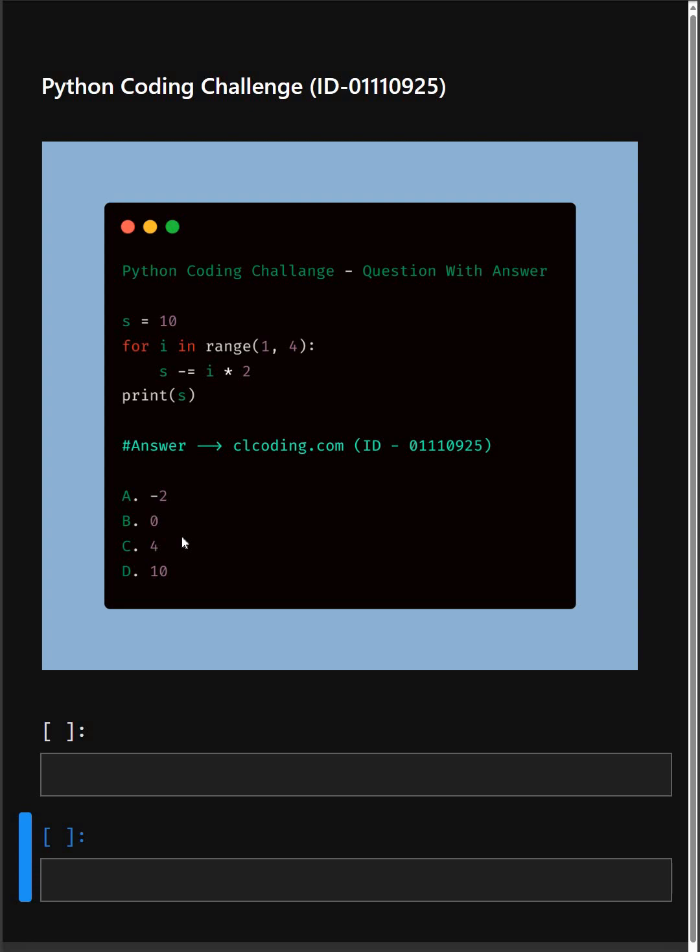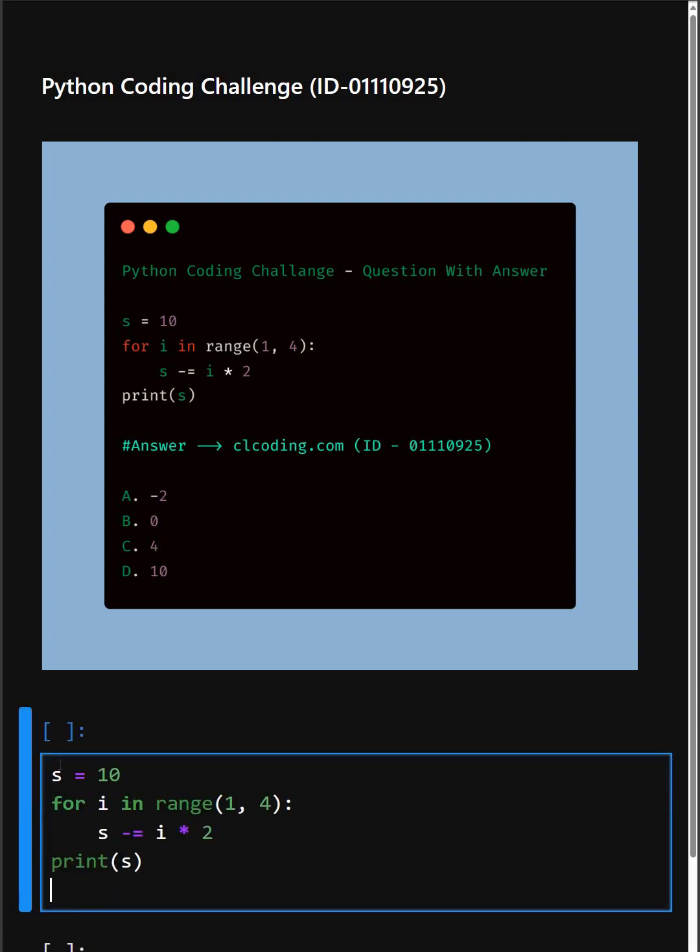Alright, now let's understand this code. In the first line, we initialize a variable s with the integer value 10.